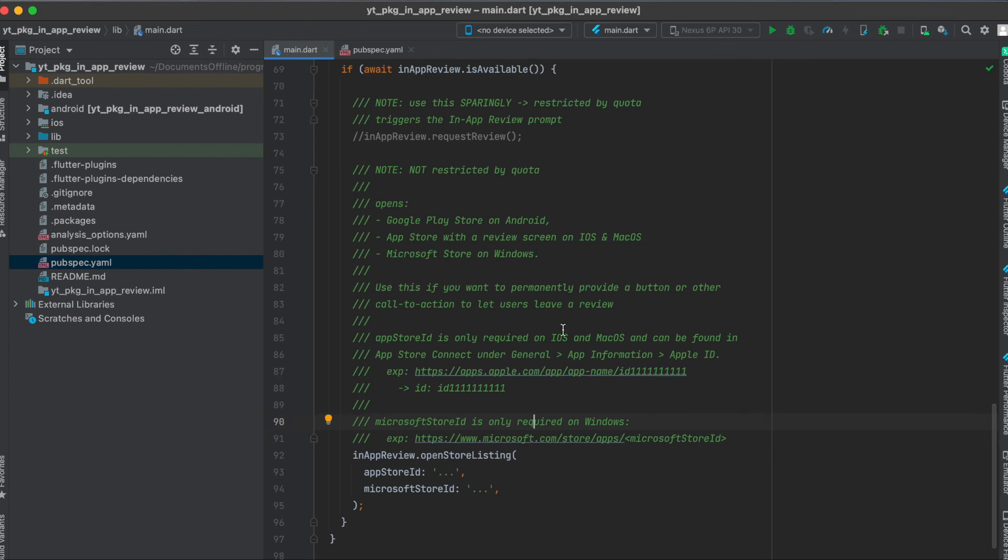Unfortunately I can't show you this in the simulator because your app has to be published on the respective store, so make sure to first publish your app before you use this function.